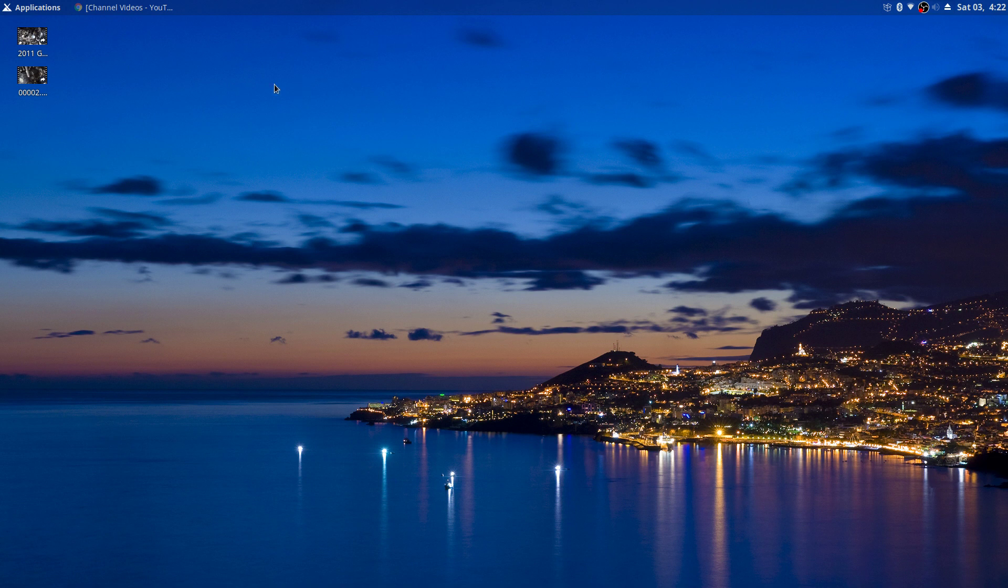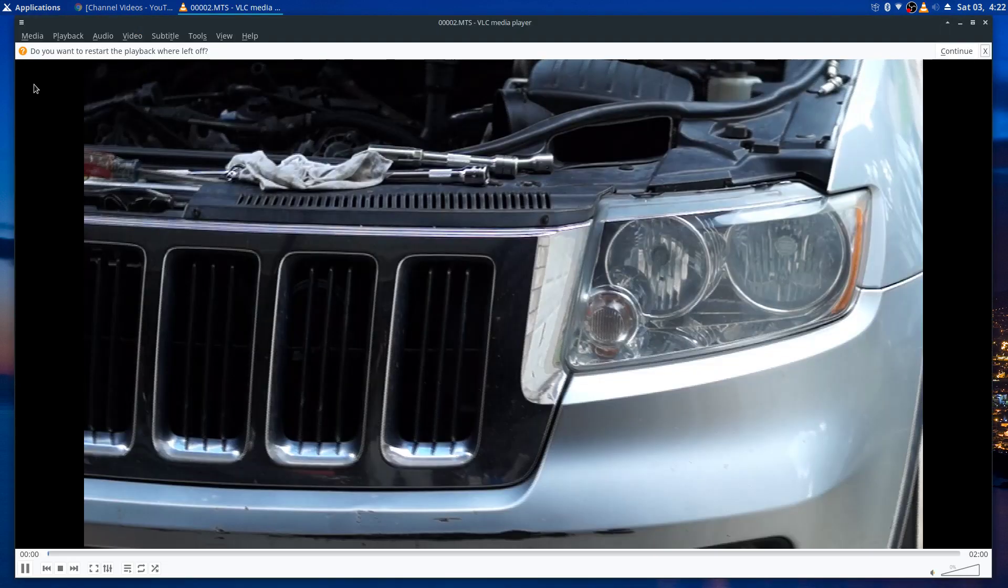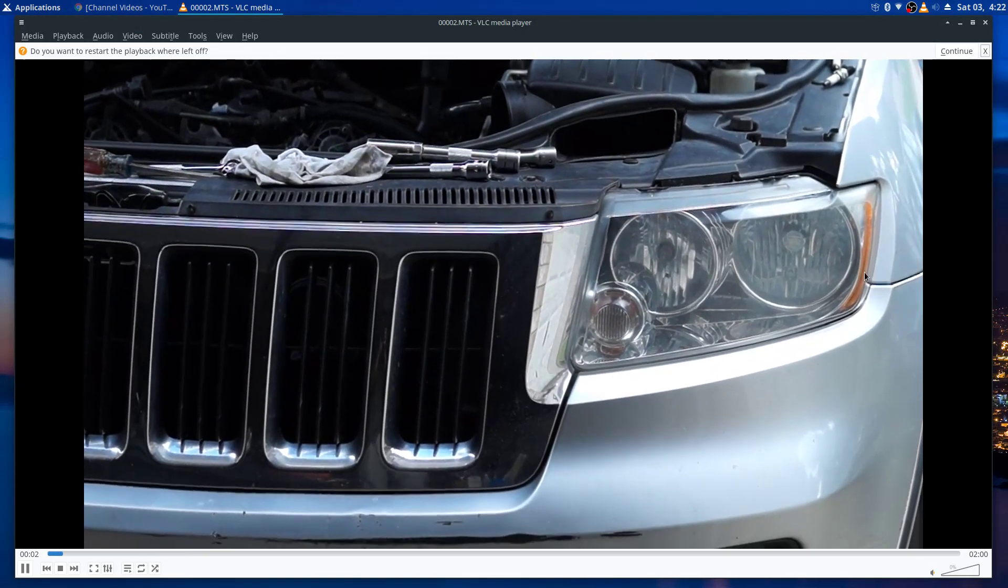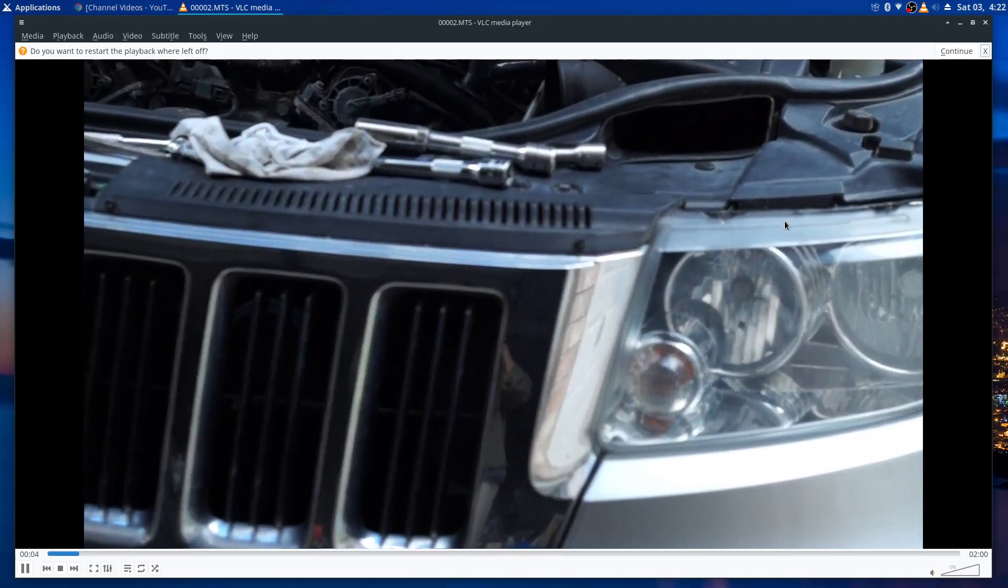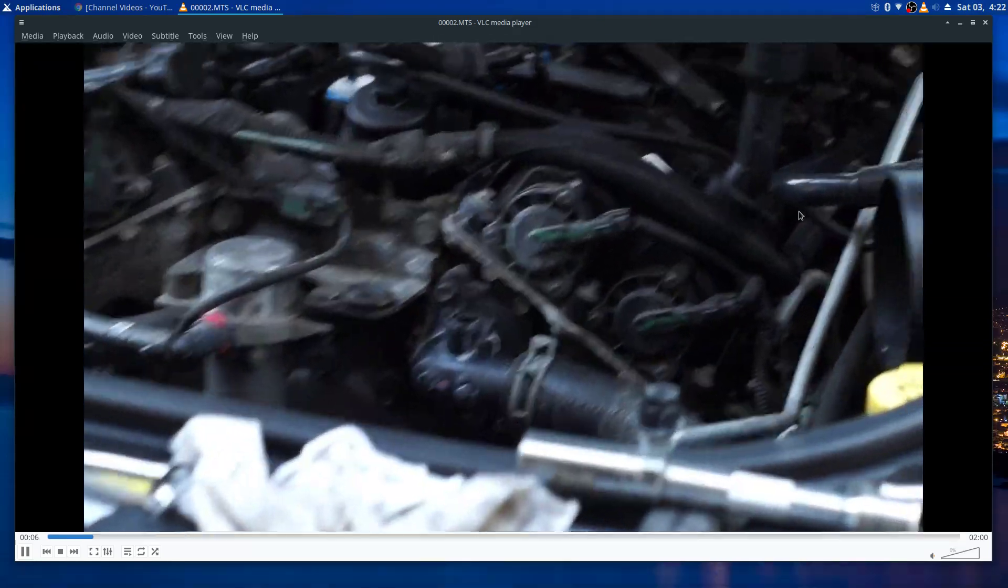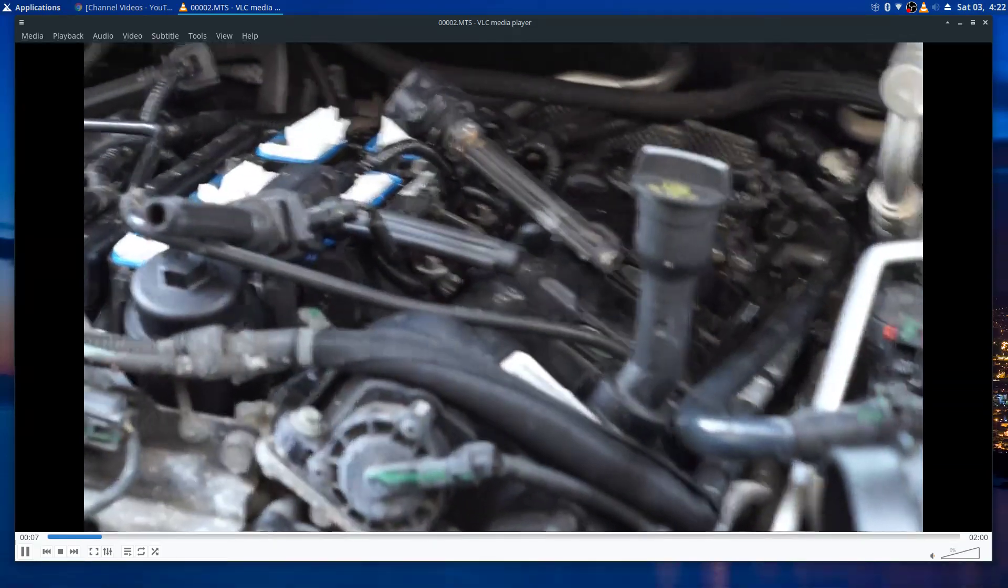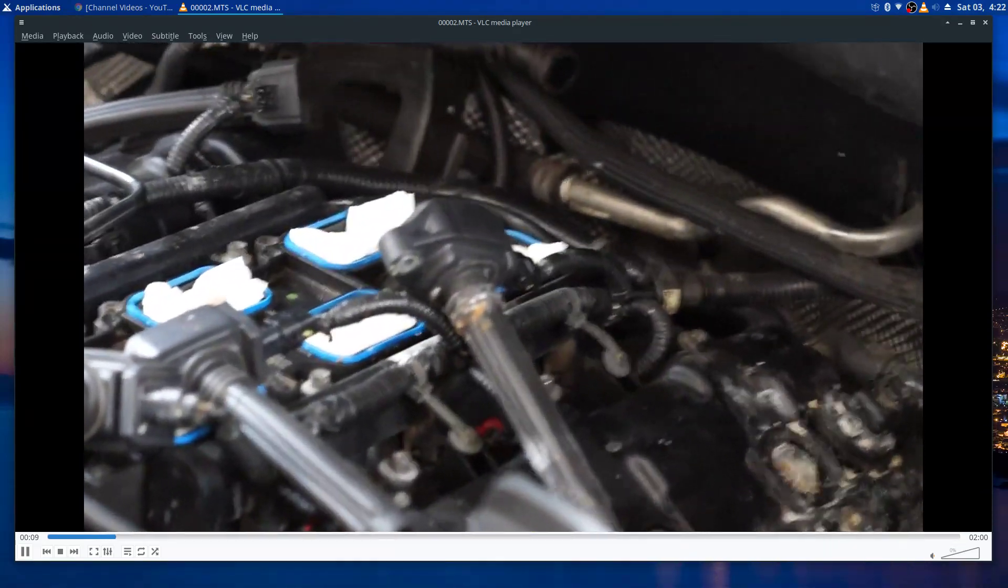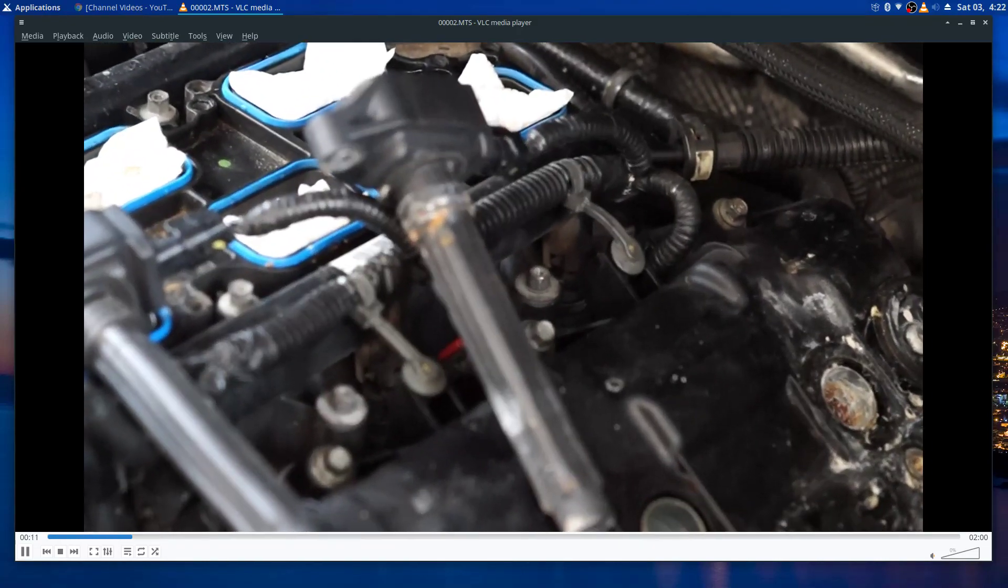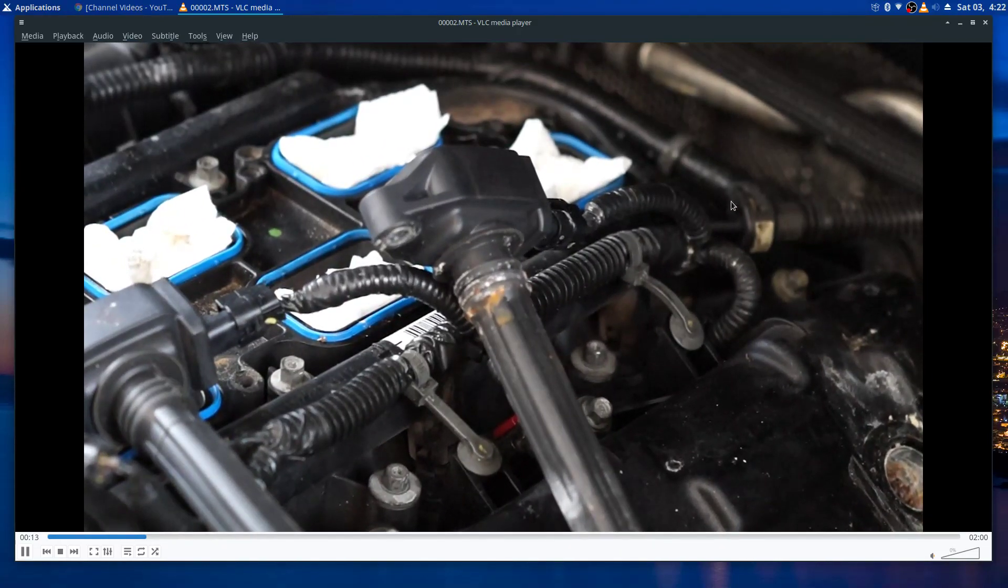Now the truck started running bad again. I'm thinking it couldn't be the head again, right? No way. So I thought maybe it just needs a tune-up. Here's the truck, 2011, still nice condition, not that many miles. 140-something thousand miles on it. I was thinking okay, maybe it just needs a tune-up or something.